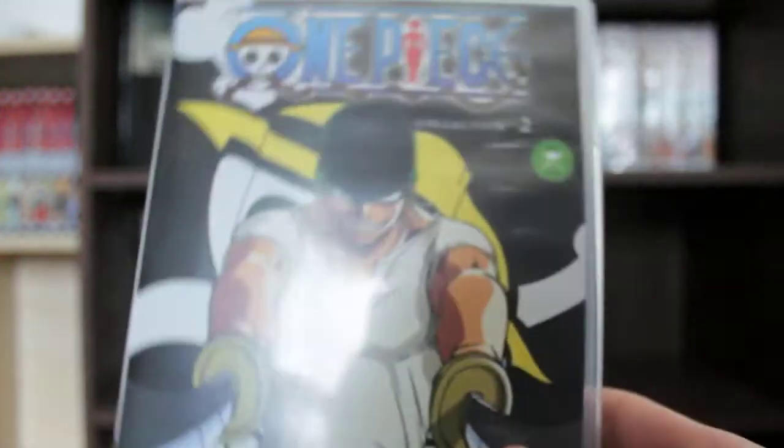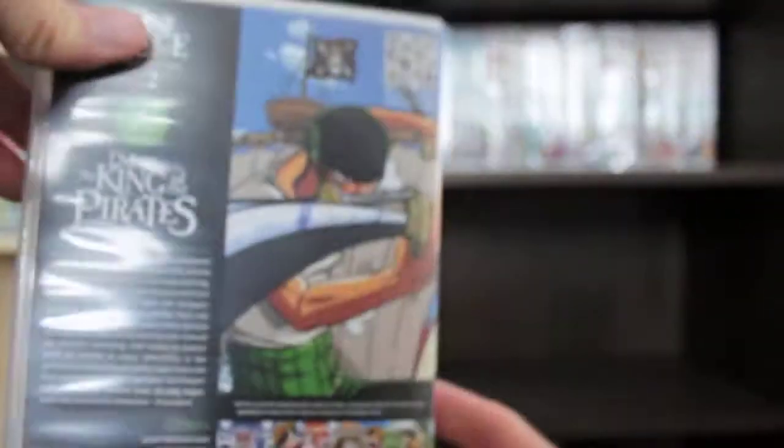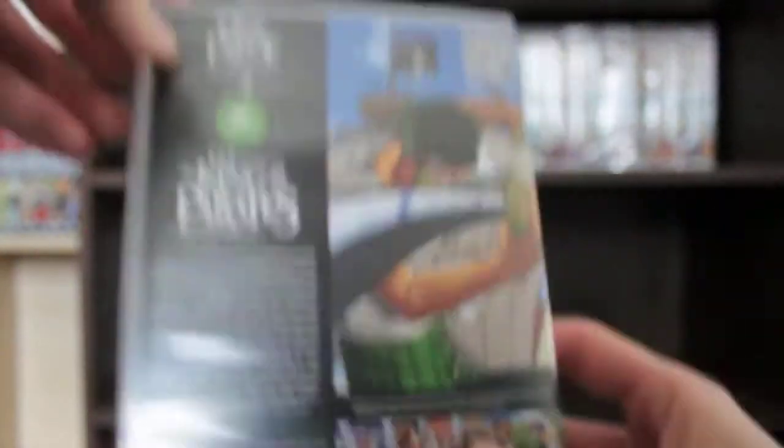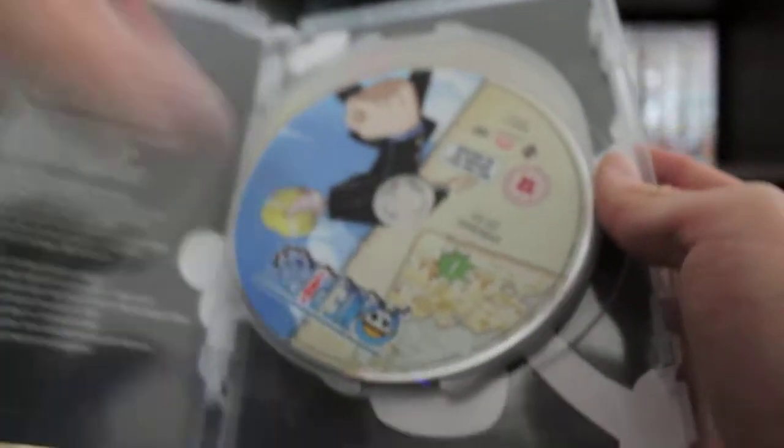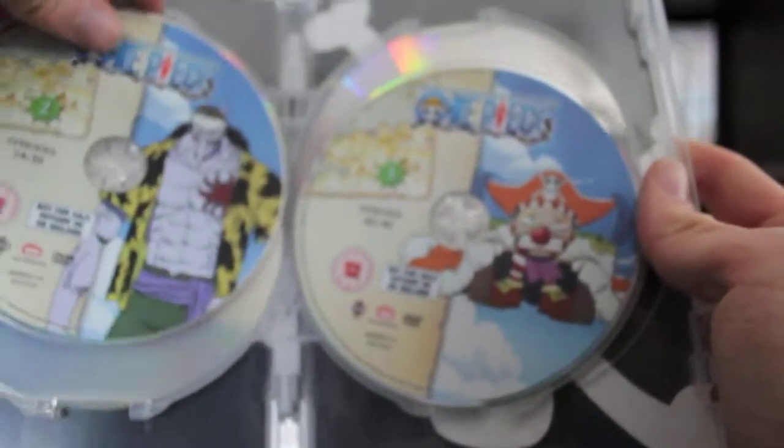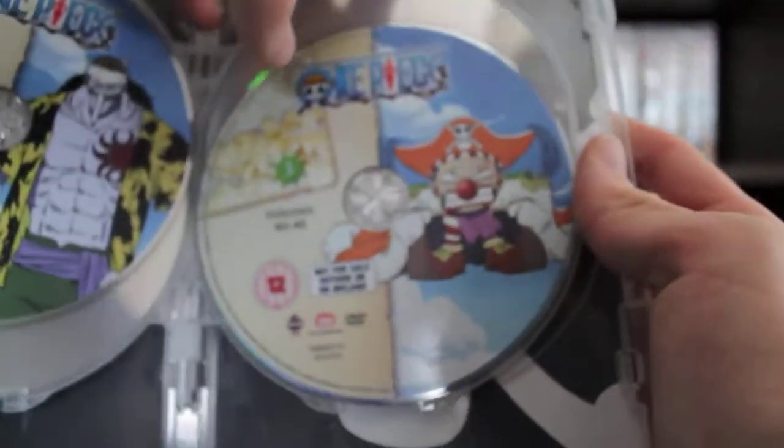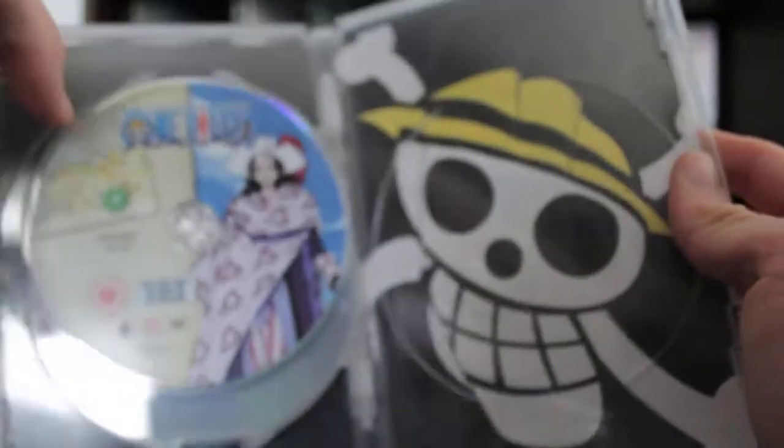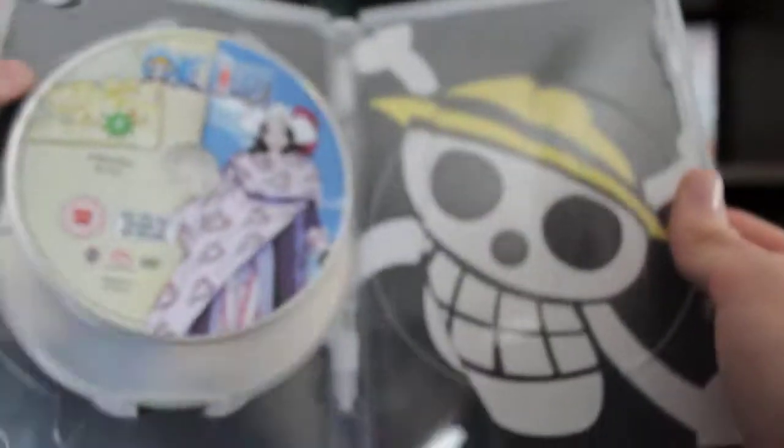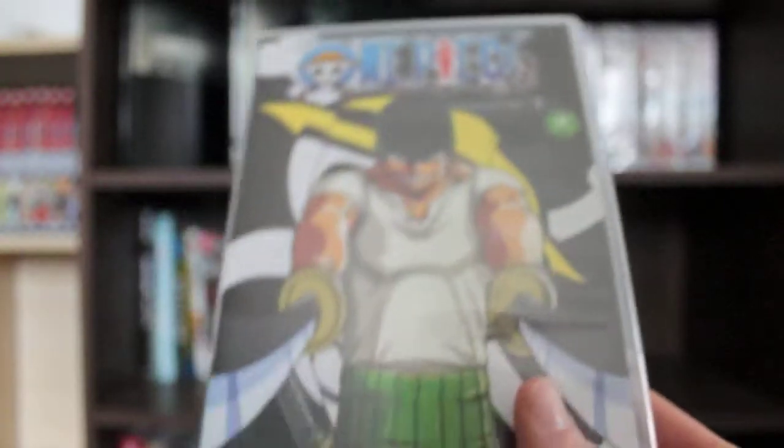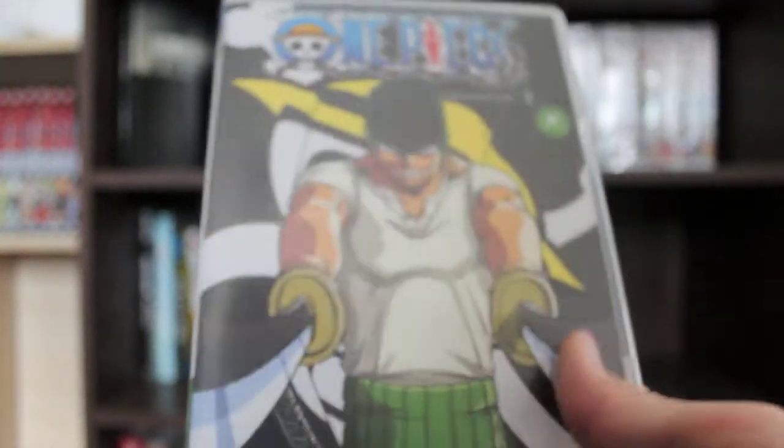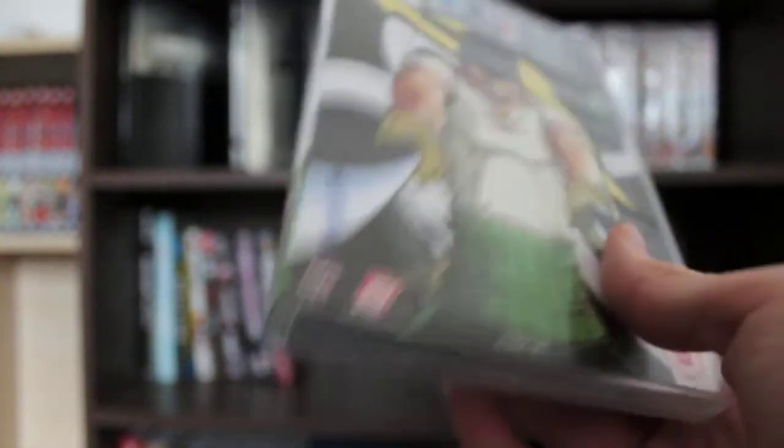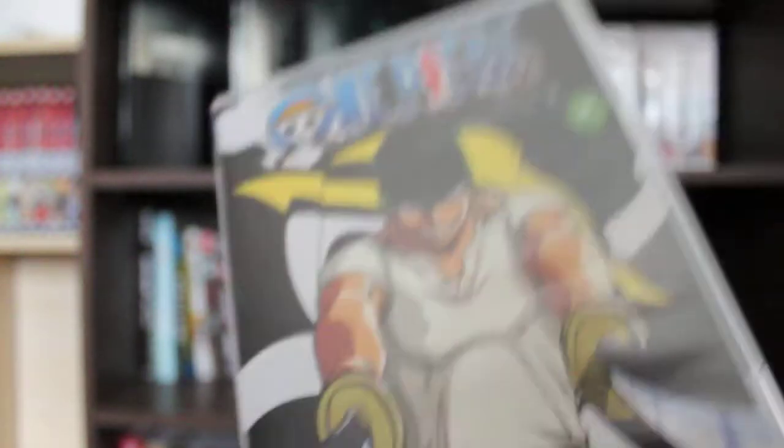I also got One Piece Collection 2, Roronoa Zoro looking beast on the cover there and also looking beast on the back as well with his Santoryu Three Swords style. This goes up to just to the point where they're about to reach the grand line. Got Sanji on the disc there, Arlong, Buggy when he's going on his little adventures, and Alvida when she eats the slip slip fruit. Absolutely loving One Piece now. I was late coming to the anime, I first watched it in 2005 but it was the Four Kids dub. The Funimation dub is a lot better, the English dub is really good, but all in all, I prefer the Japanese dub.